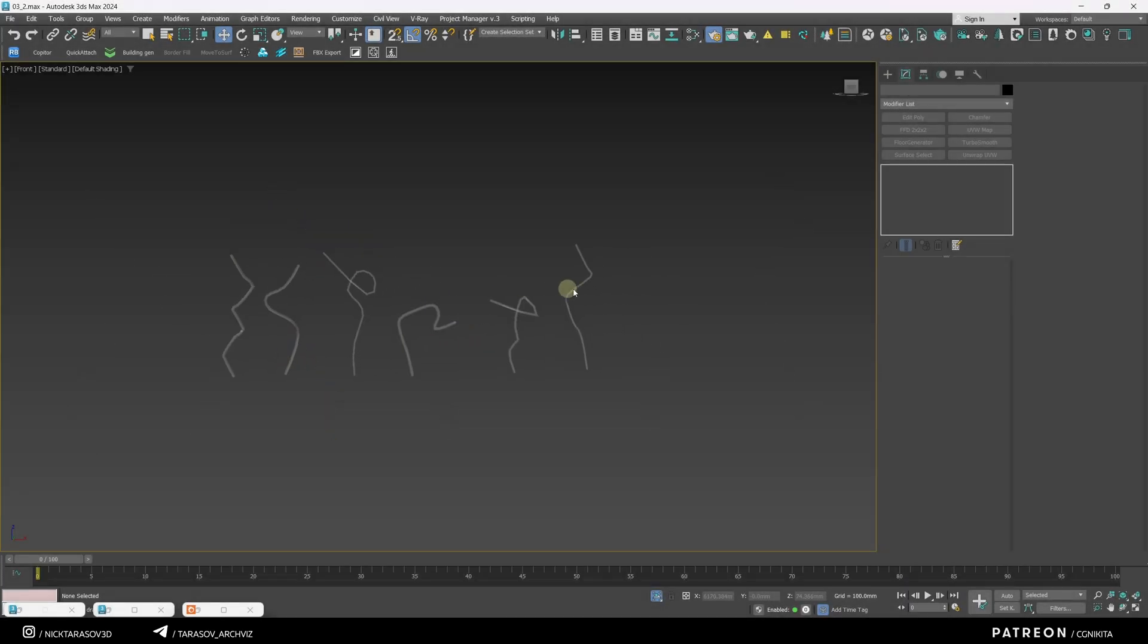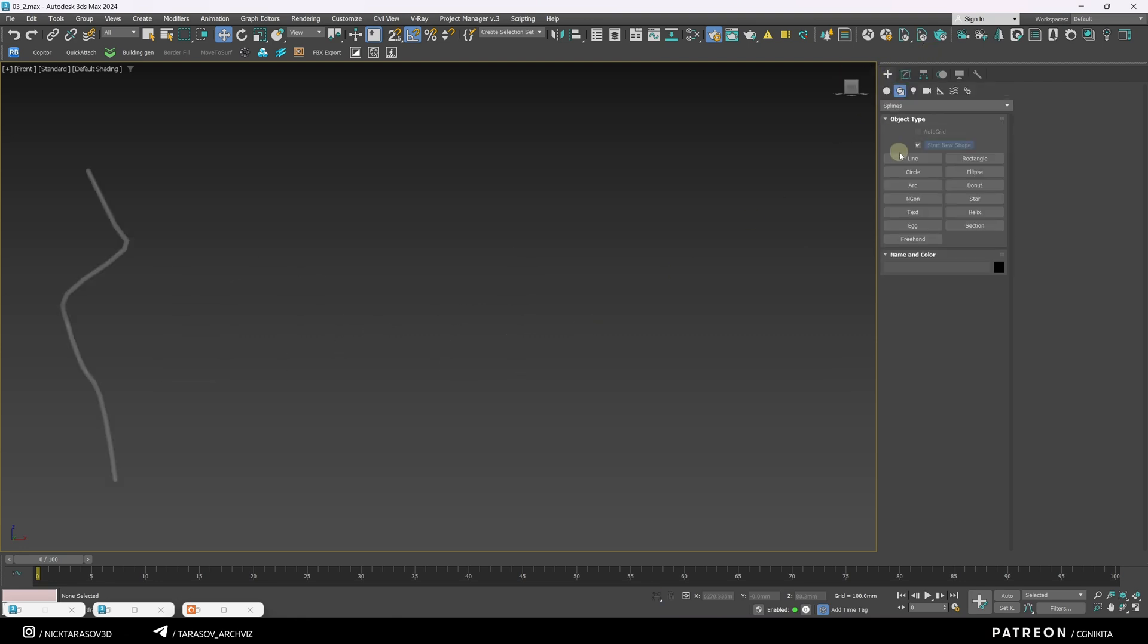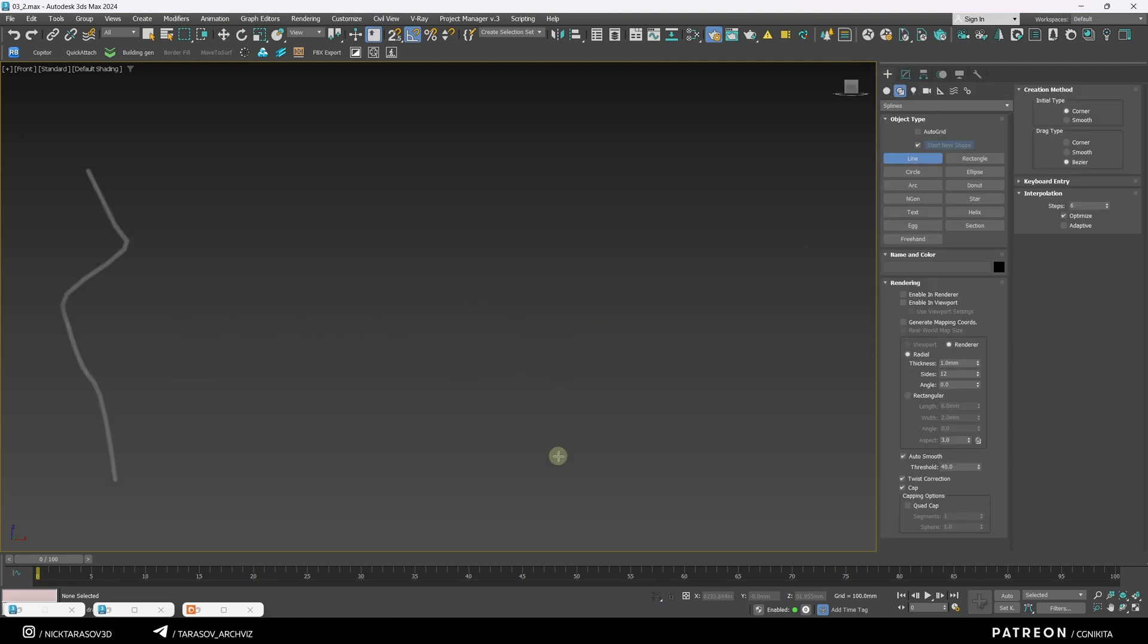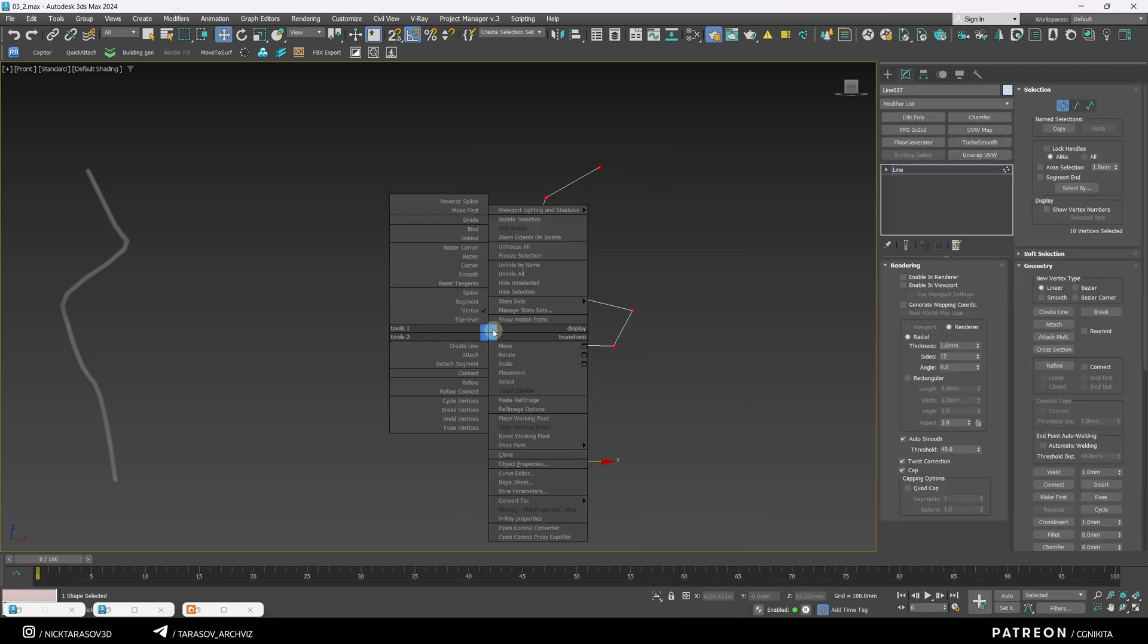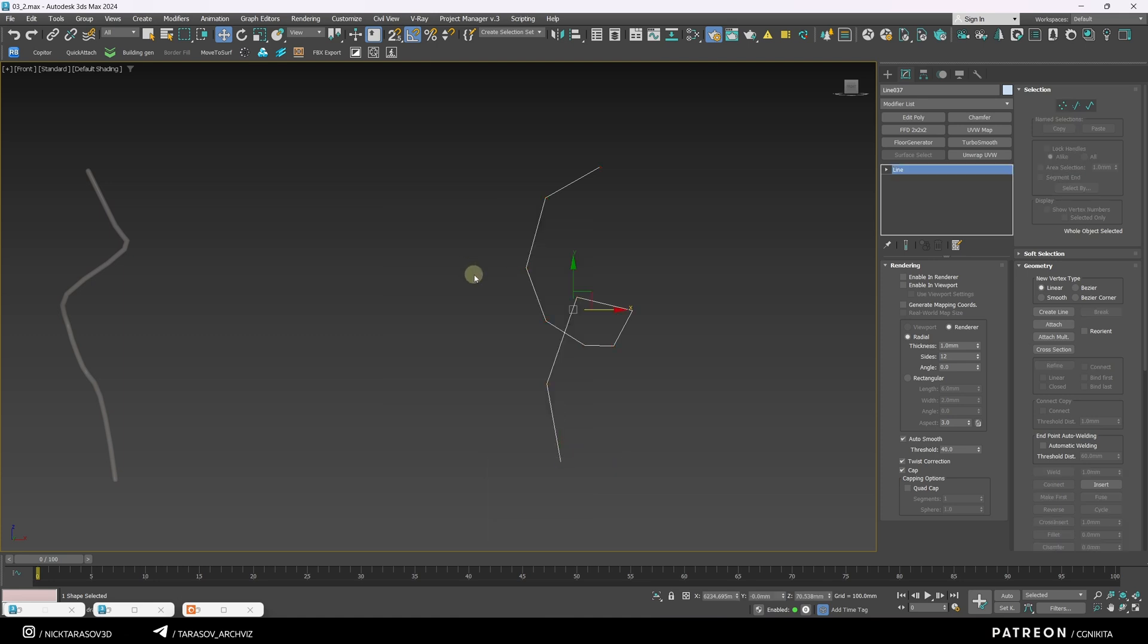Pile objects are created much easier with splines. I choose line, and use it to draw some random shape. Then I select all points, right click, and turn them to corner mode.